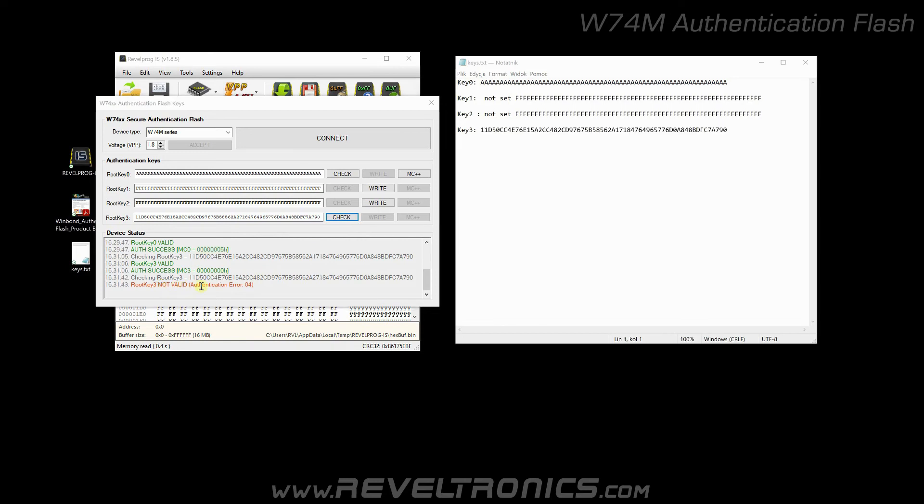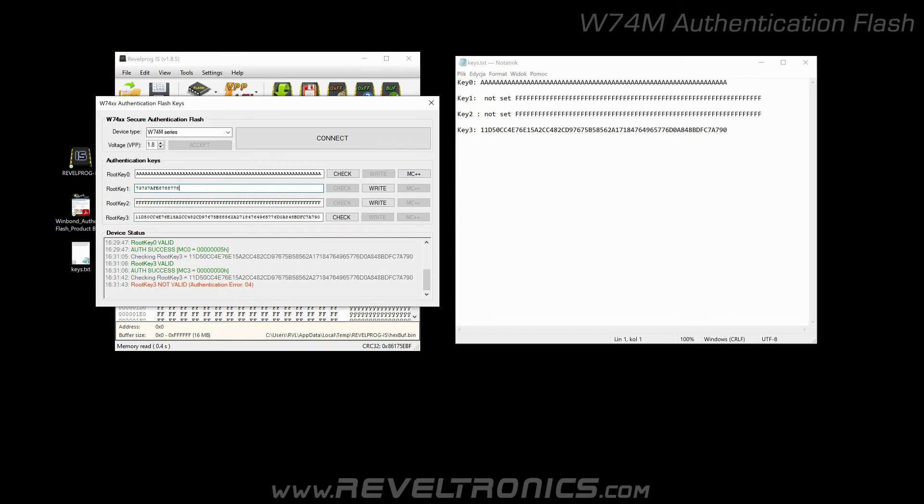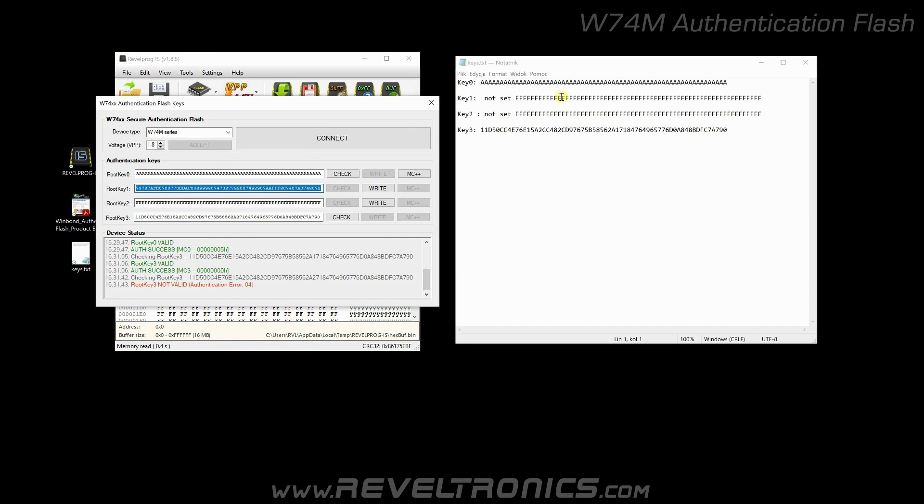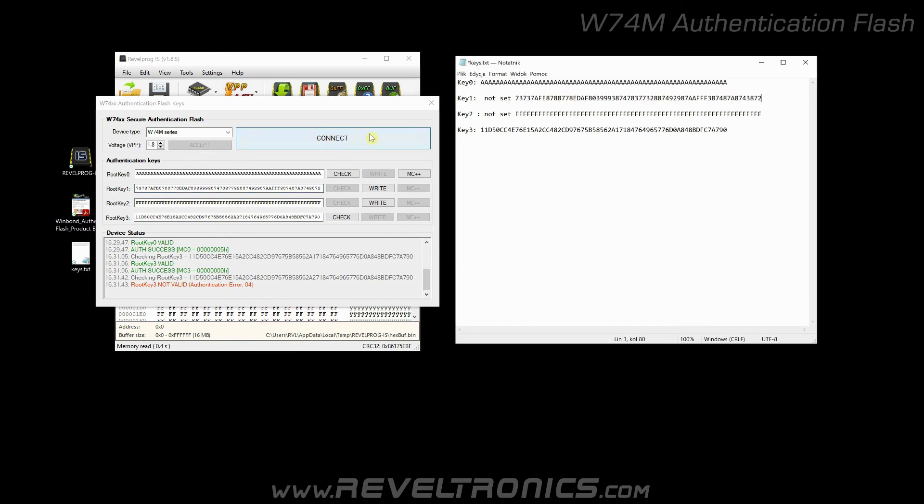Let's program a new key on the second slot. I will enter some random hex number. Now very important thing. You can program each empty key only once. If you make a mistake here, you can fix it only by programming a new device. Okay, I will save this key in my notes. And let's click write.